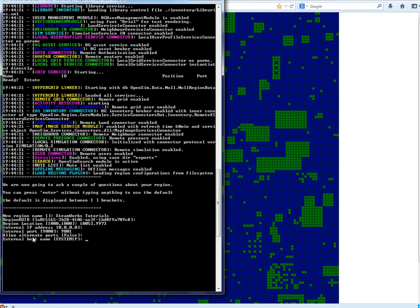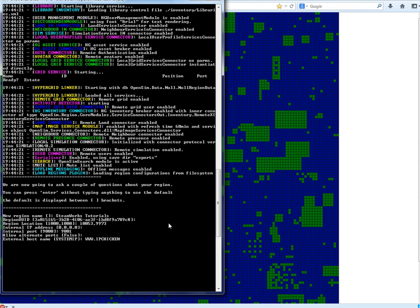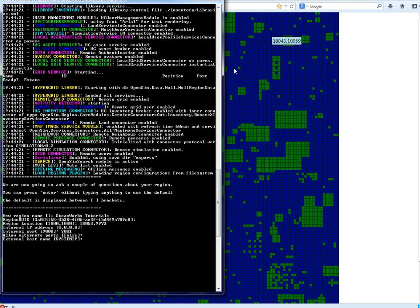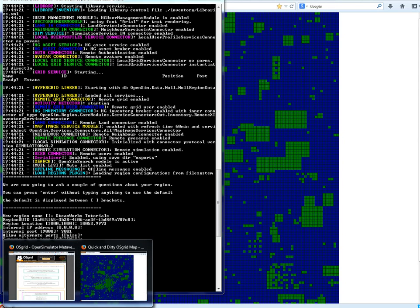Now you do need this. External host name. To find this out, to find what yours is, go to www.ipchicken.com and you go there and that will give you your external host name. I'm going to pause the video and do that now and I will see you in a minute.